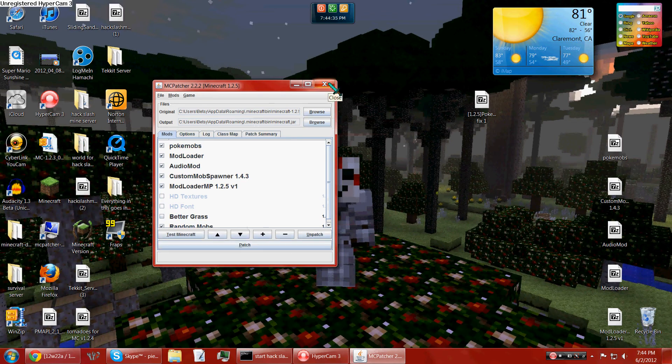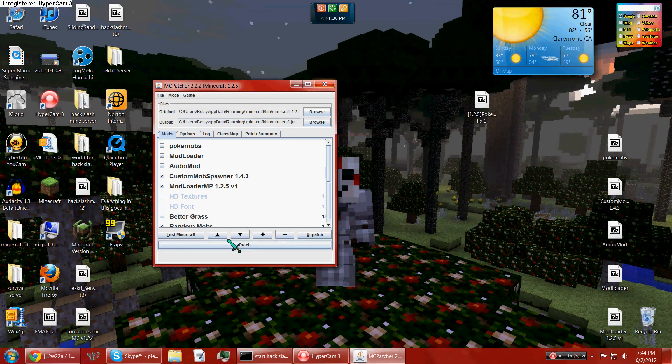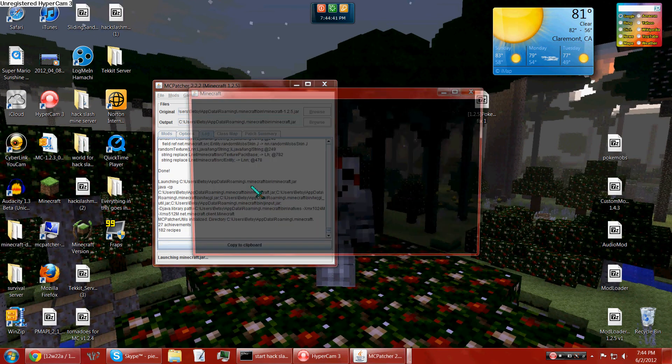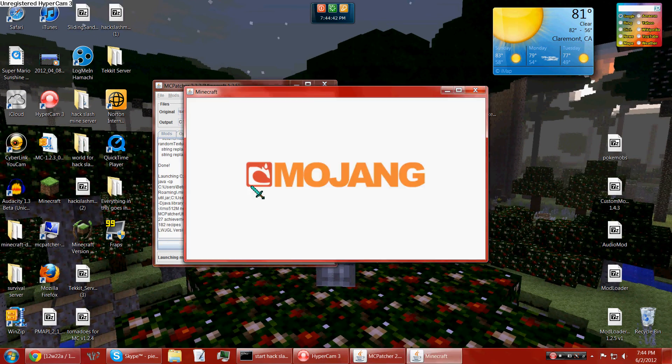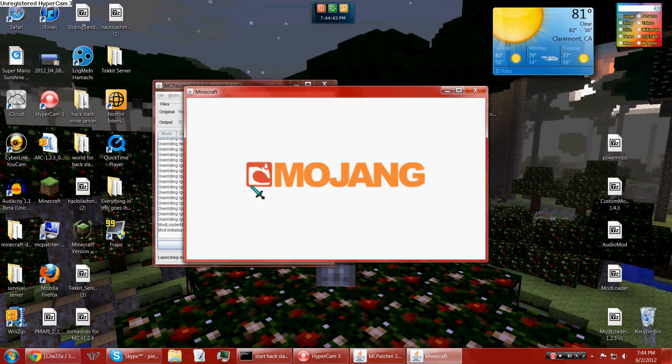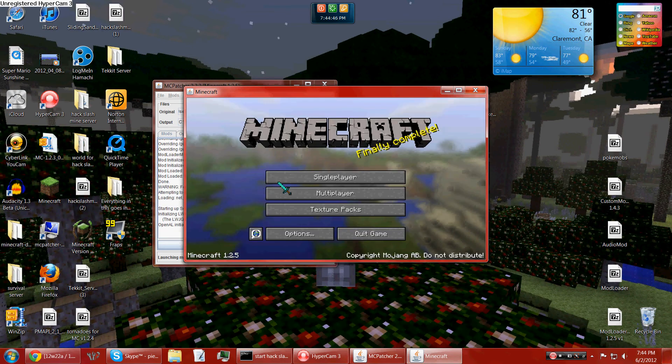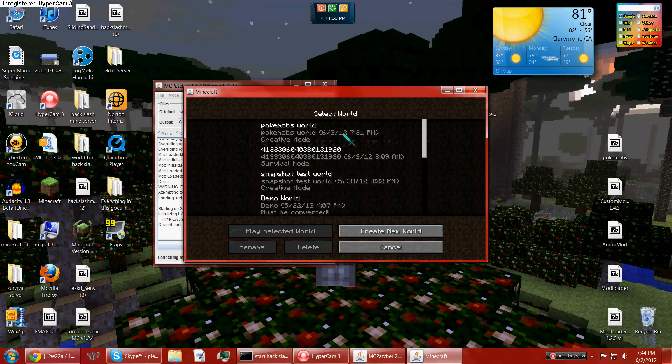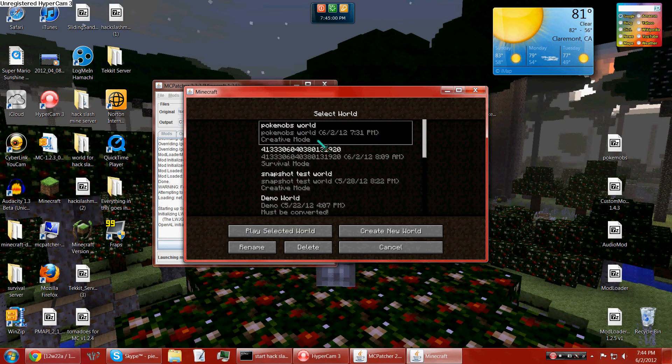And yeah, just in case something weird happens, you should test it to know that Pokemobs is installed on your computer. I already created a world.